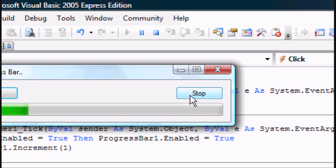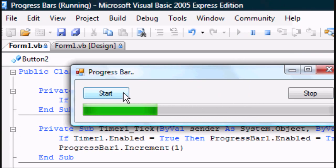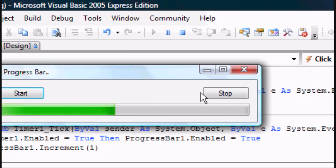So as you'll see, it's running. If we press stop, it should now successfully stop. If we press start again, it should successfully continue running. Stop. Start.